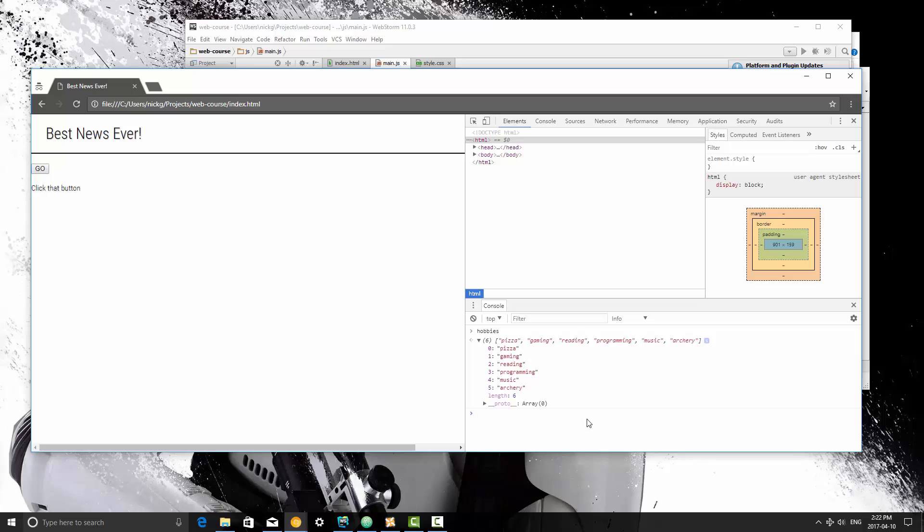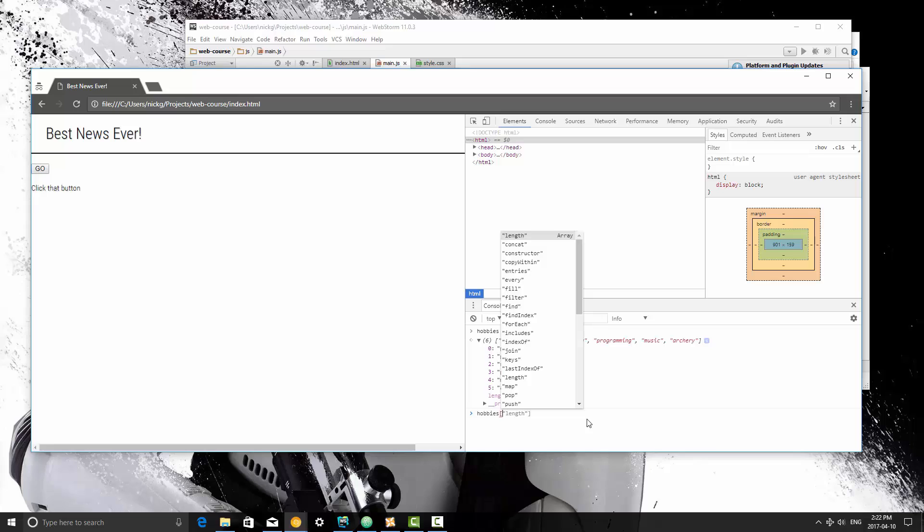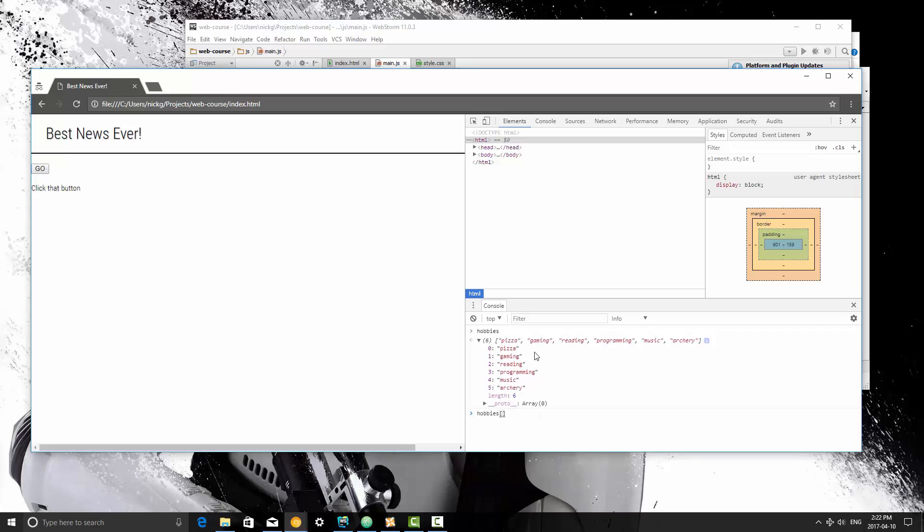And how we're going to do that is you just type the name of the array. In this case, it's hobbies, and then you put square brackets here, and inside these square brackets, you just put the number of the item you want to read. So if we count right, I'm going to print out programming here. So let's count 1, 2, 3, 4. This is the fourth item in the array.